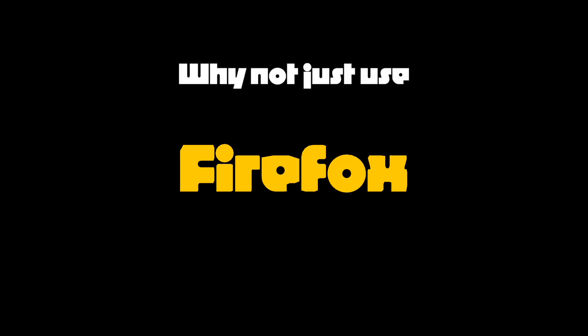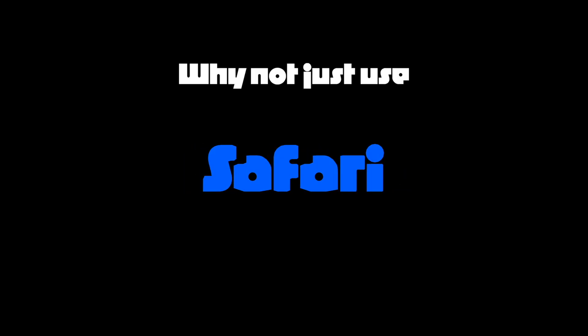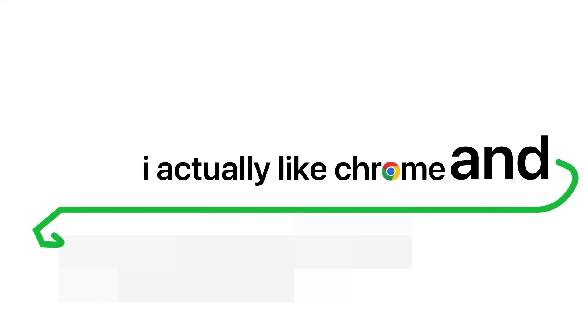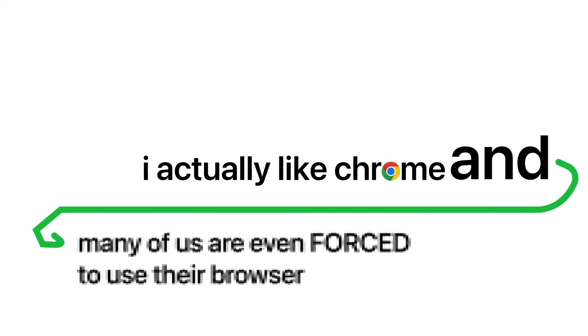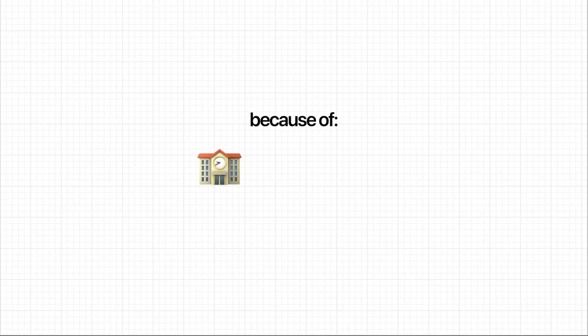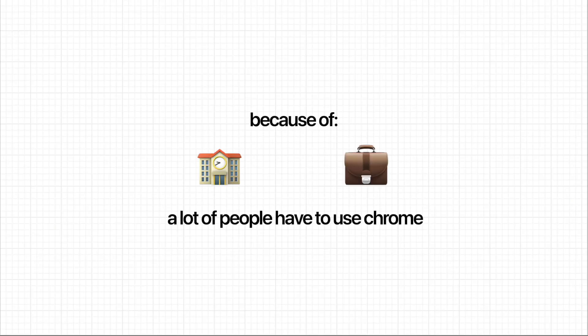Now, you might be thinking, why not just use Firefox or Safari? I would have thought of that as well, but we all like Chrome, and many of us are even forced to use it because of school, work—a lot of people have to use Chrome.